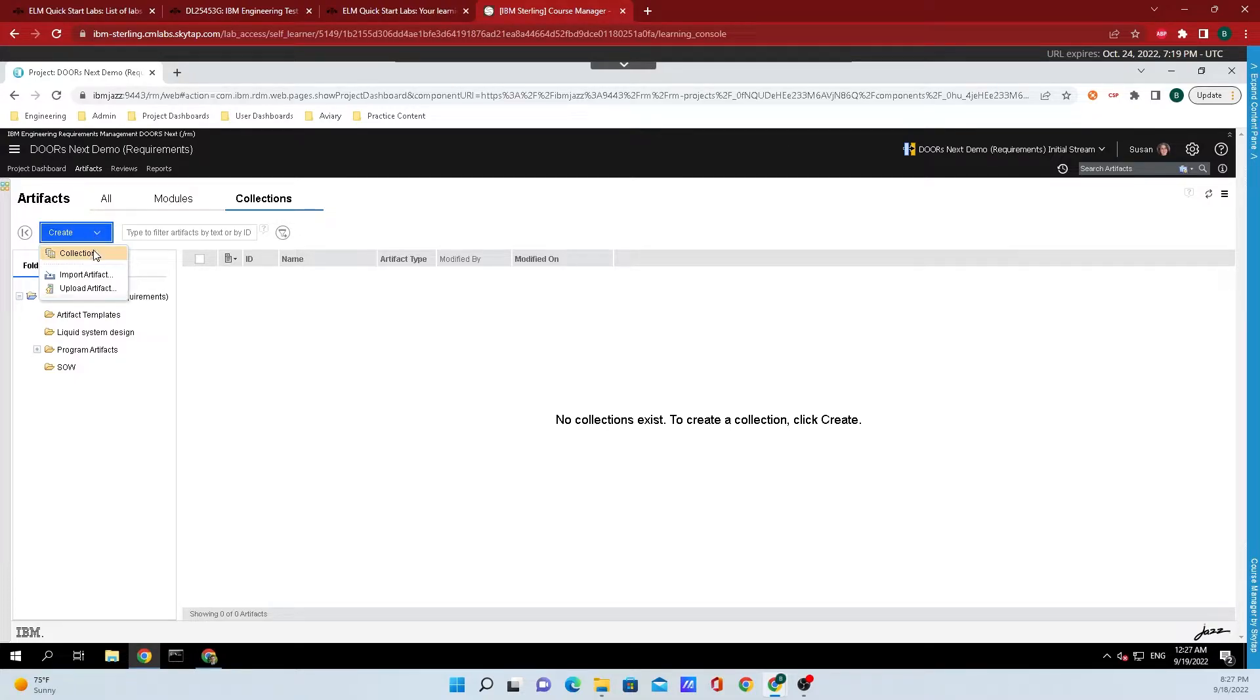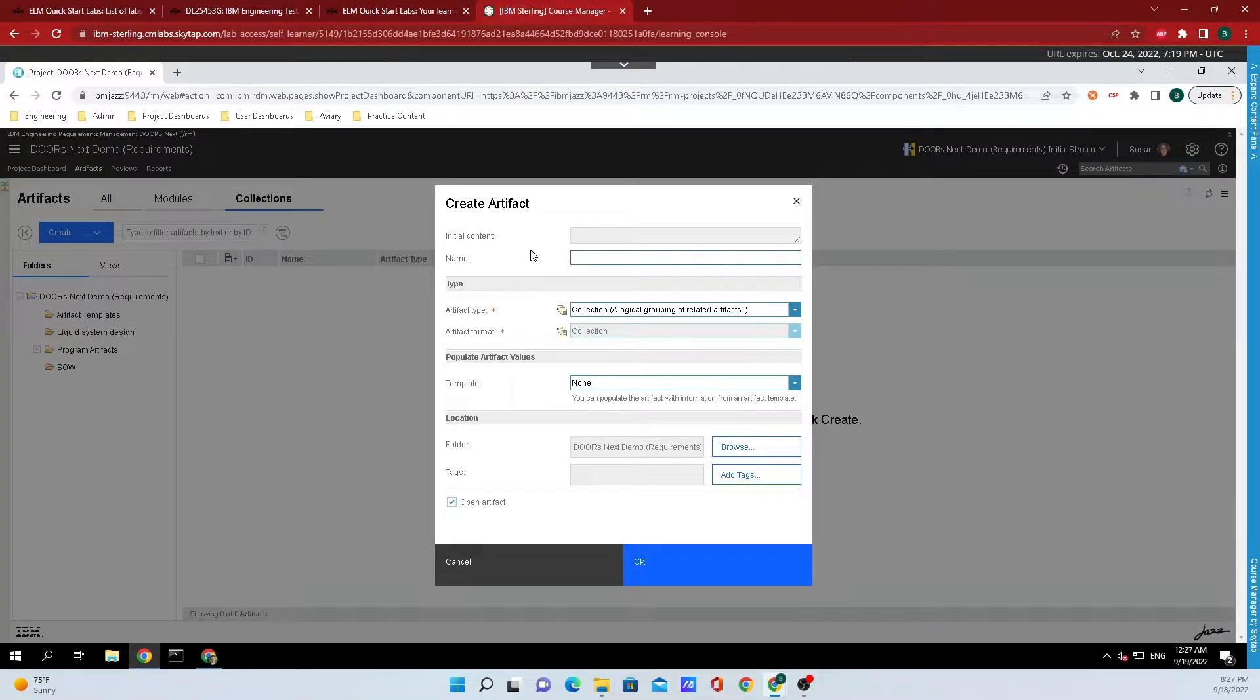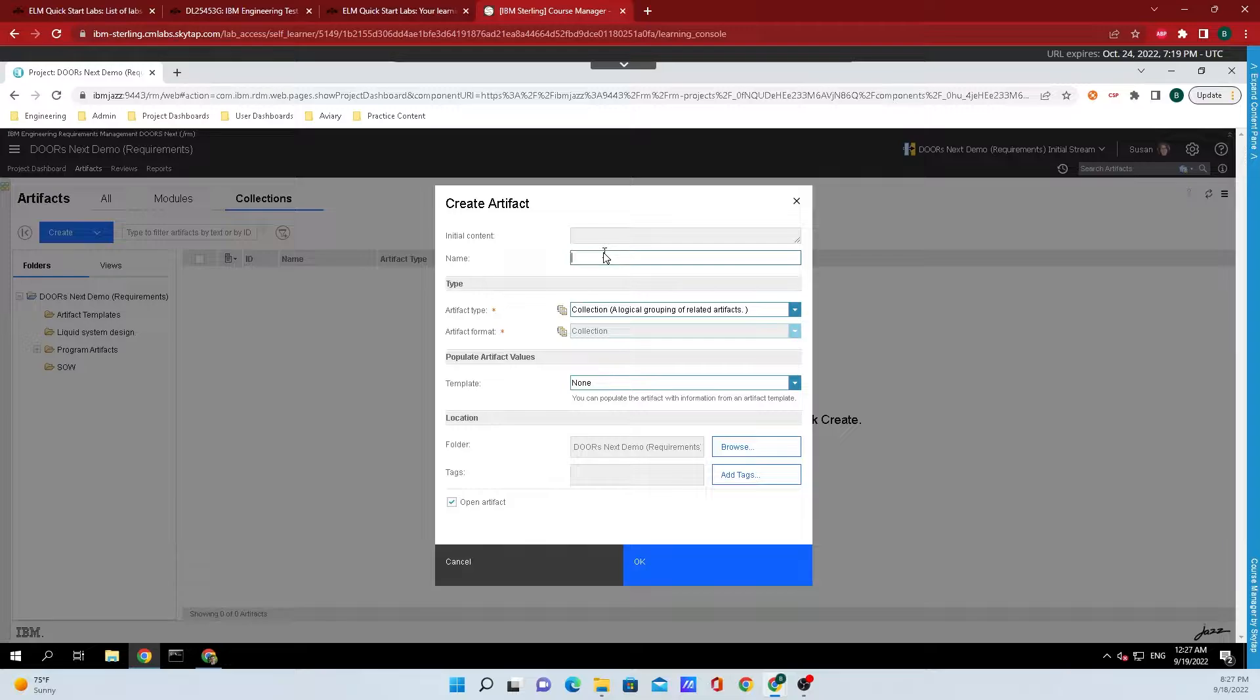Click on collection. For this example, I'm going to name this artifact 'collection'.